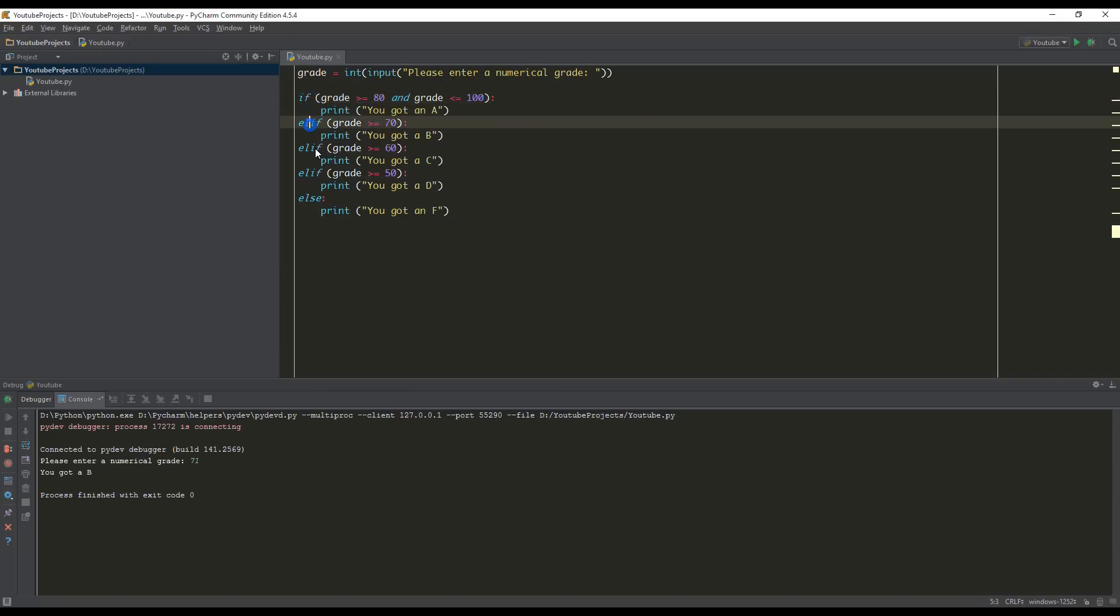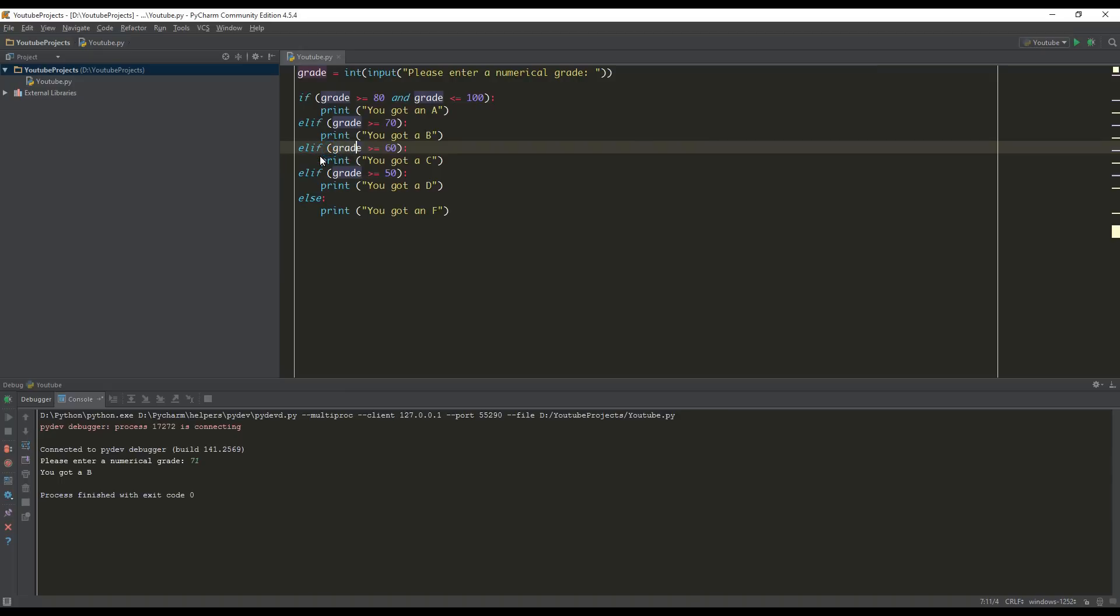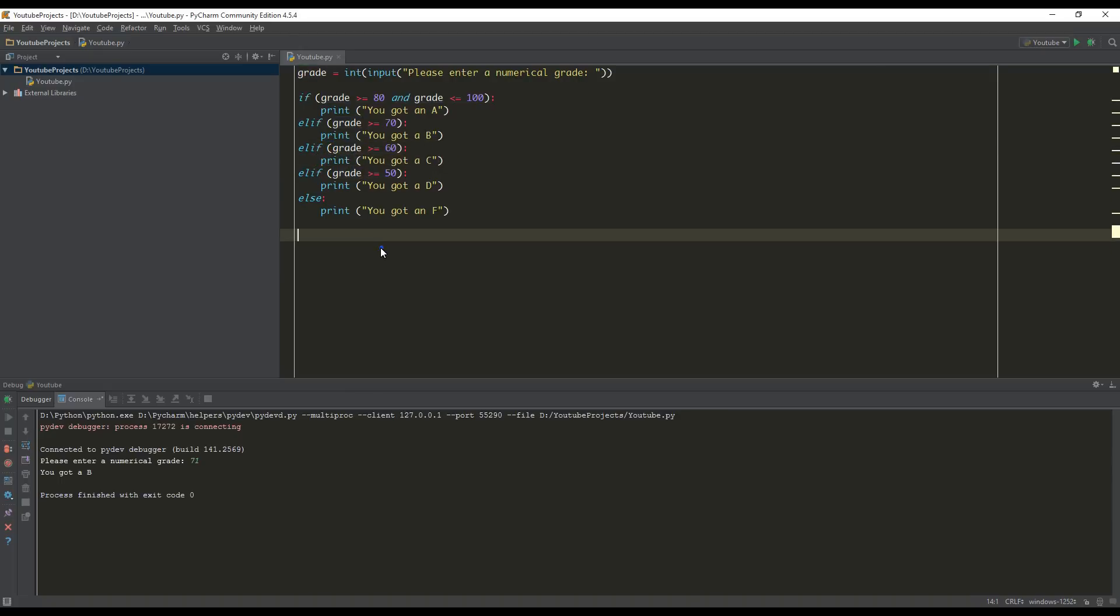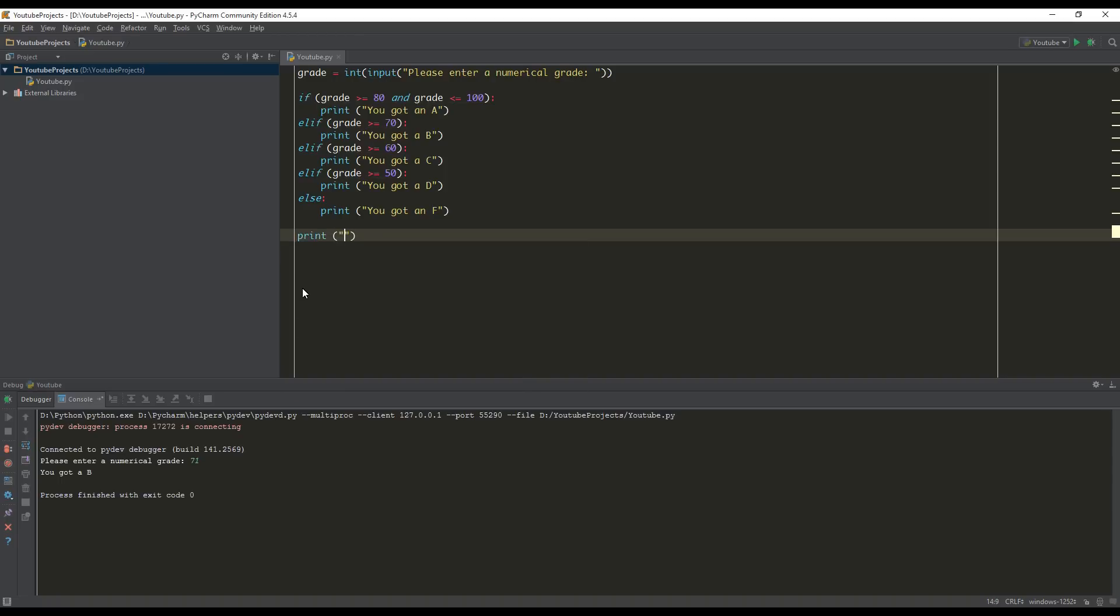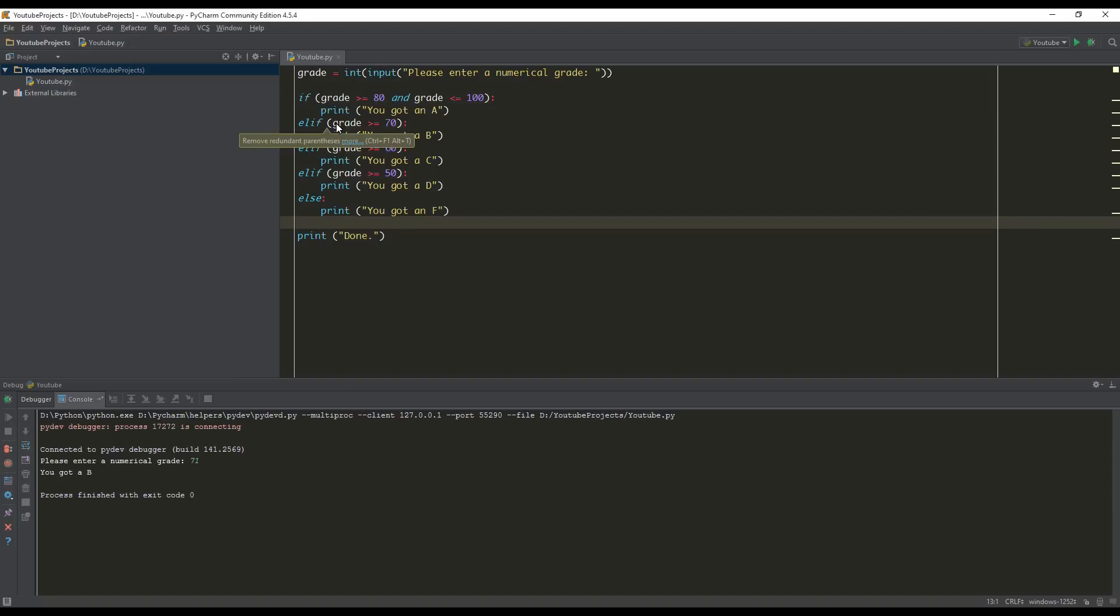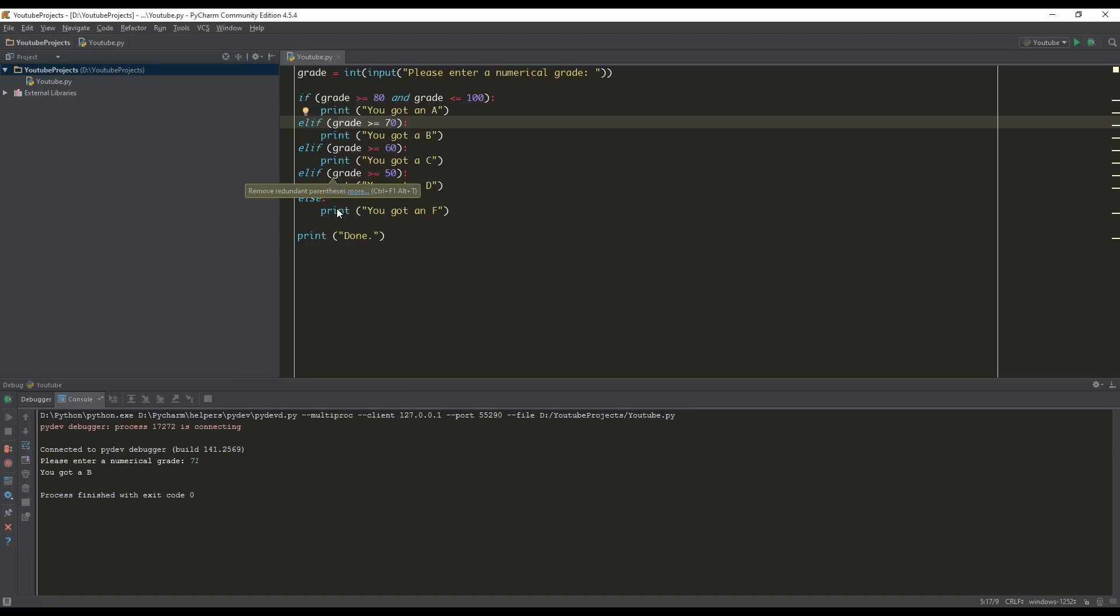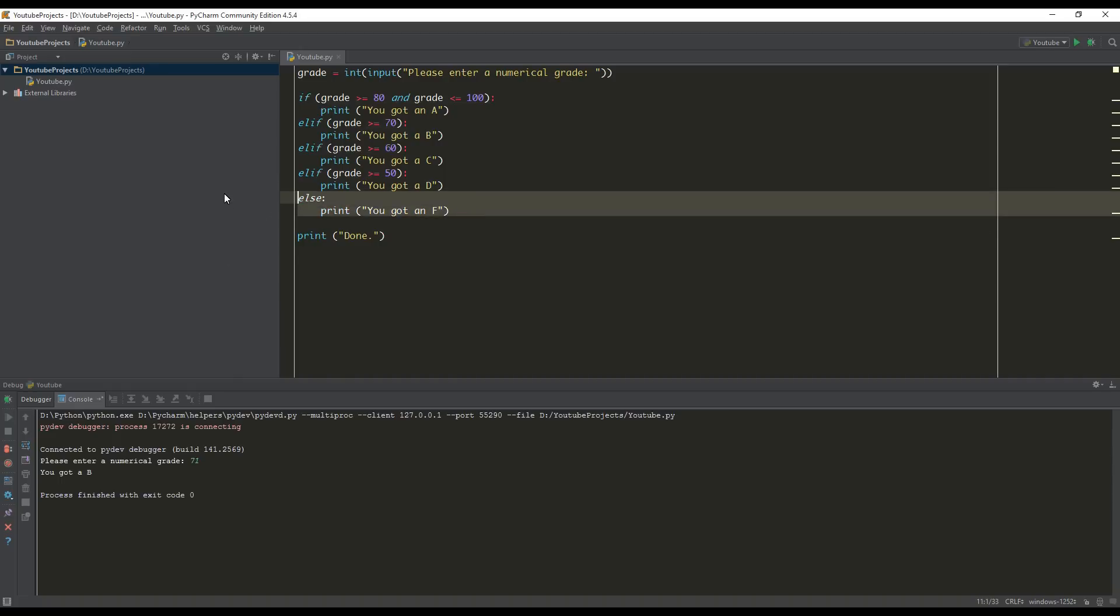Once we've got our value, it ignores all the other elif and else statements because they're all grouped together. So essentially, it searches through each of these groups. Once it finds a true value, it will do whatever it needs to execute and then exit and continue the code that we have after it. Elif just allows you to say else if. So if this is not true, else if this is true, else if this is true.